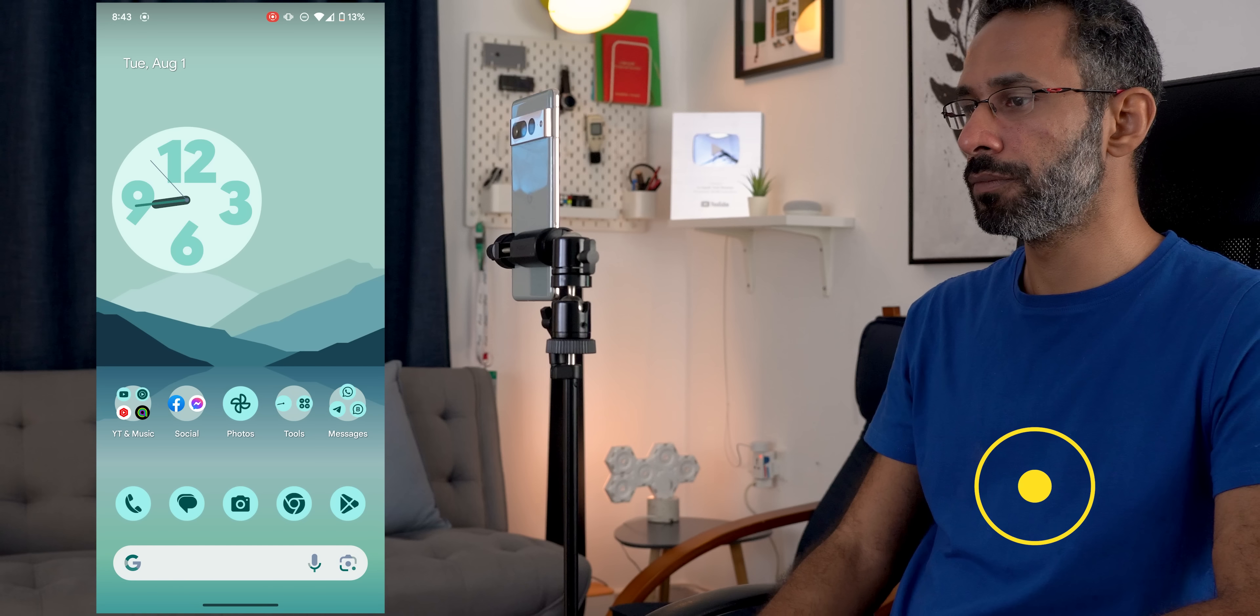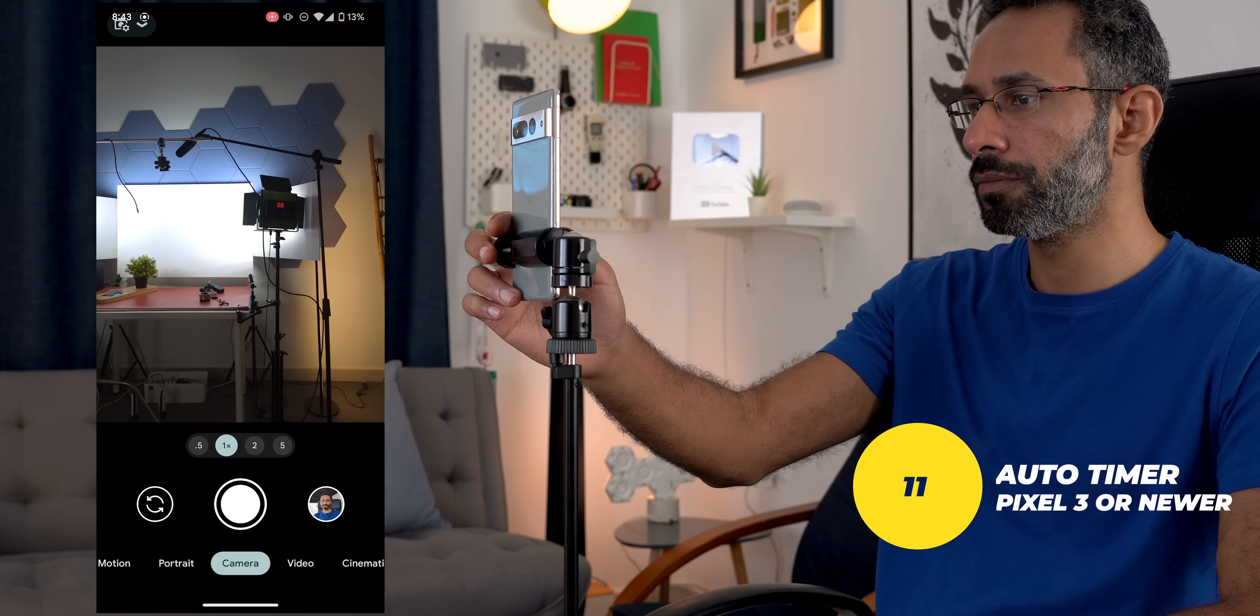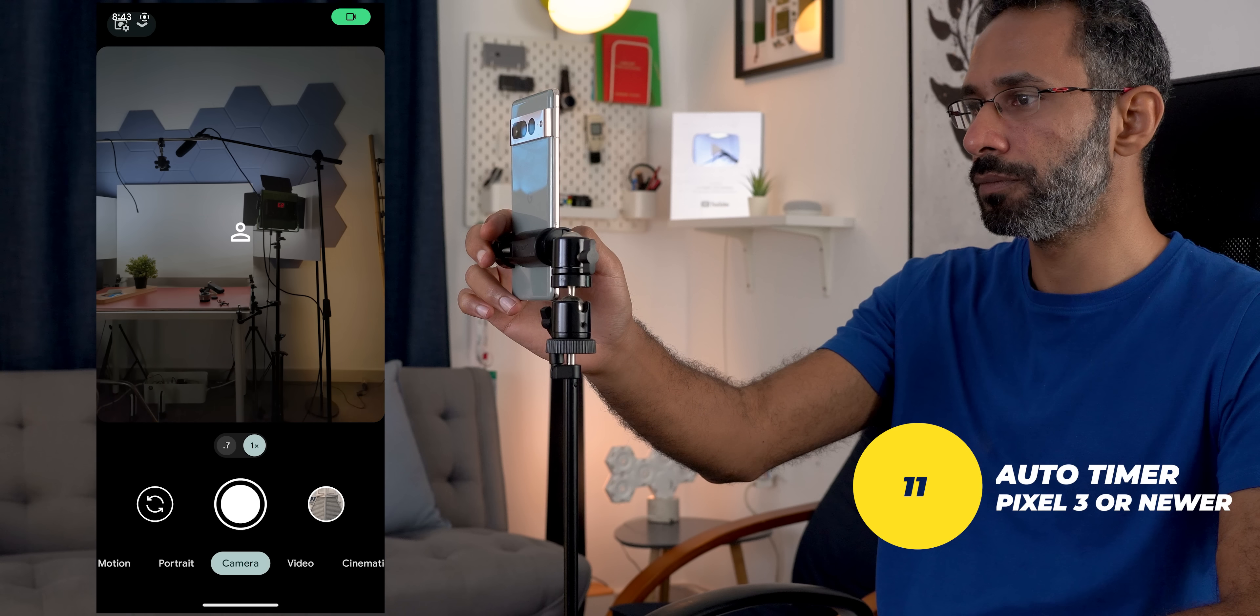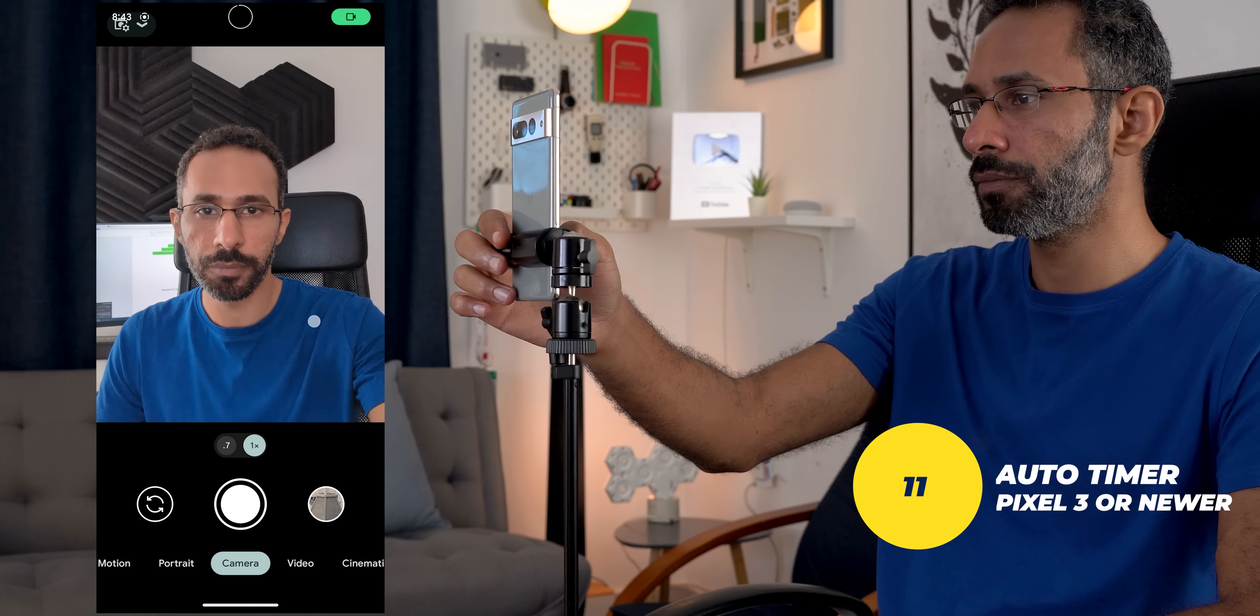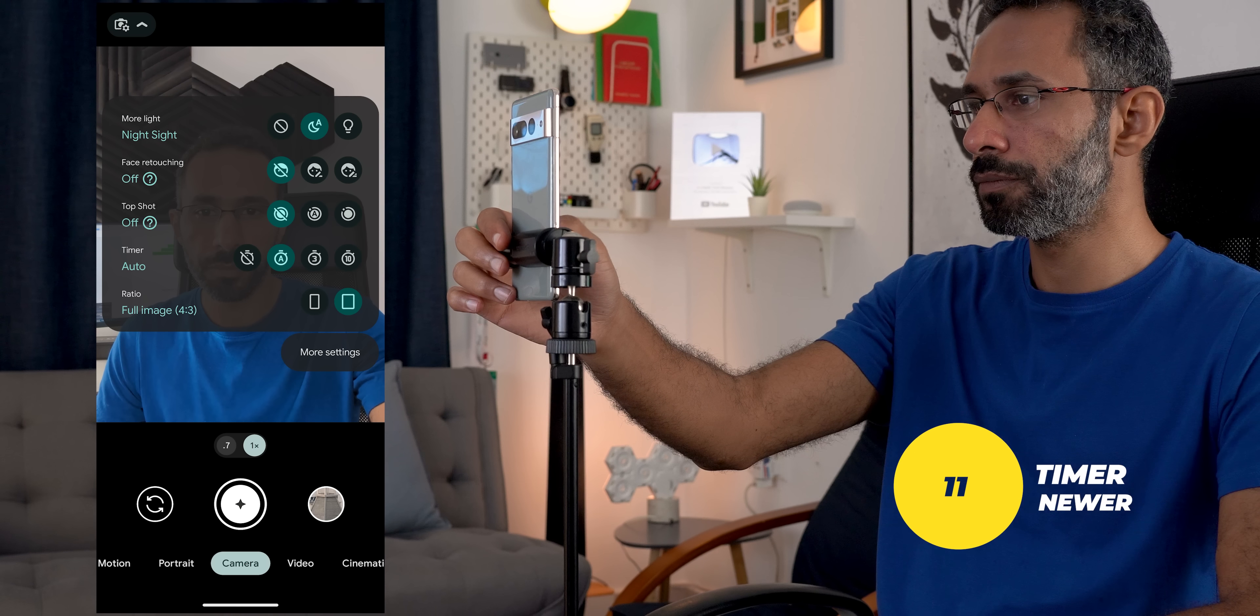Number 11: when you switch to the front camera and expand the settings you will find an auto mode in the timer options. Once selected tap on the shutter key, by this every time you pause or smile the phone will automatically take a photo. Now I'm done with the pro tips so let's move on to the hidden features.